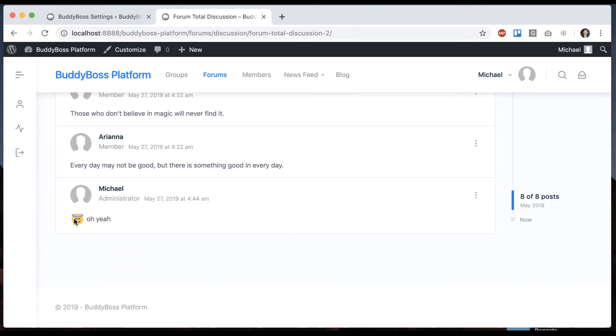And the emoji appears in the forum too. So this is one of those features that's not absolutely necessary, but it's just cool and fun. And most community sites have it, and we thought you guys might like it too.